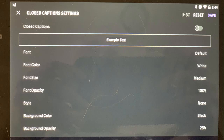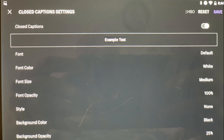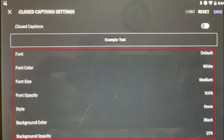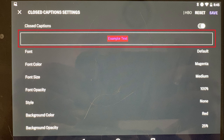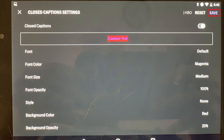The closed captions setting screen is displayed. Step 3. Tap the toggle associated with closed captions to turn it on. From here you can change the closed caption font, font color, font size, background color, and more in this menu. You'll see a preview of any changes you make in the example text box. Tap Save when you're done.